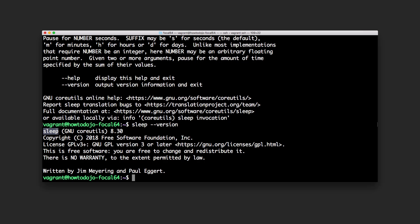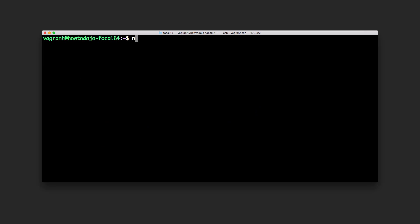But actually this is the GNU coreutils version. Sleep command is part of the GNU coreutils command. Other than man page and the help option we can also open, let's clear, info sleep.